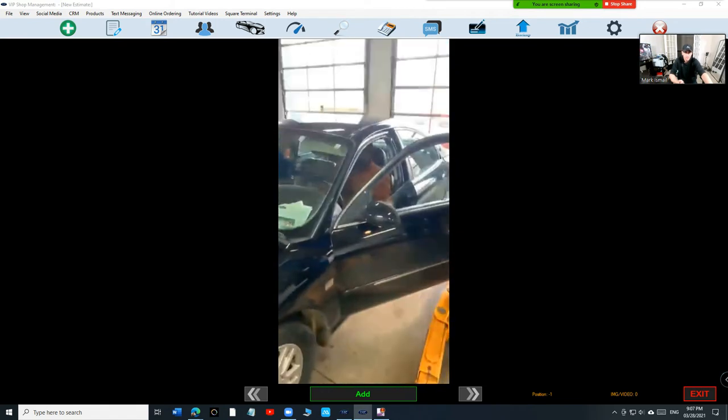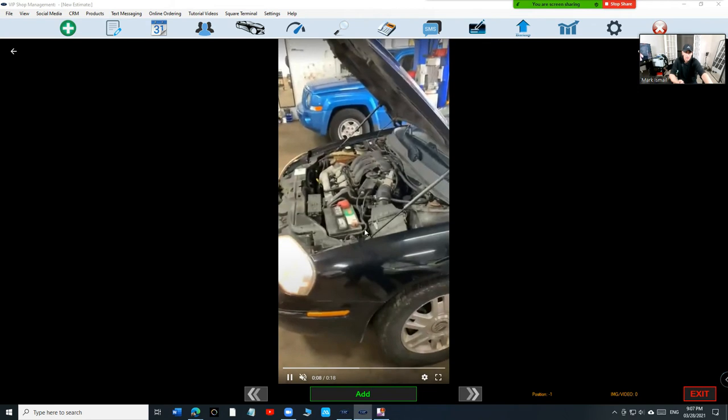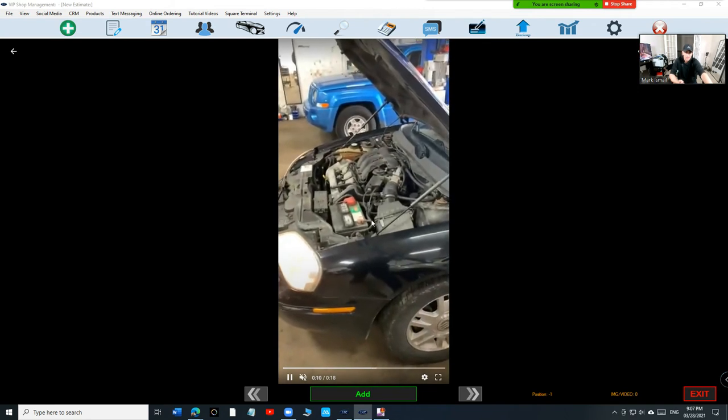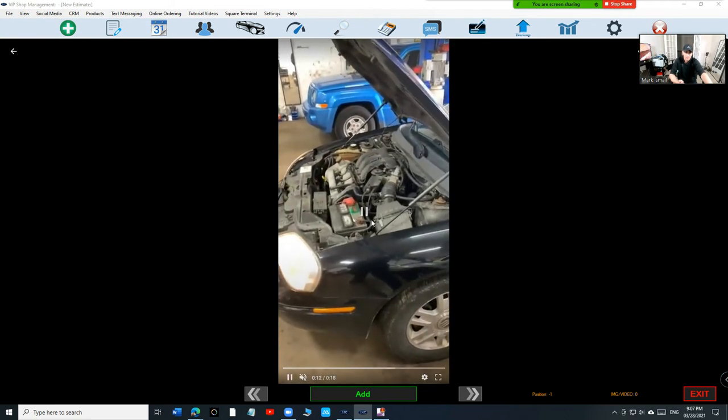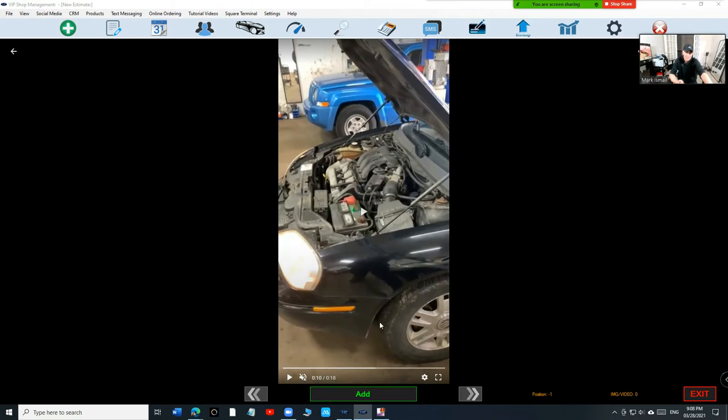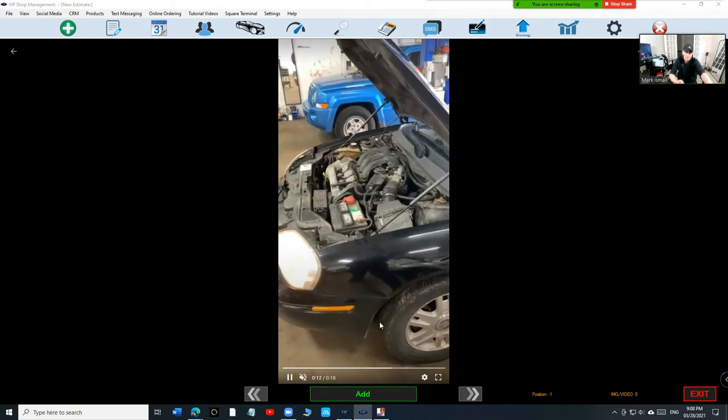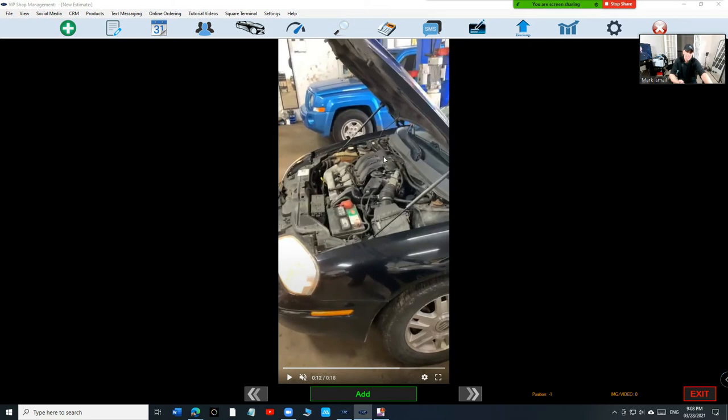This car needs a motor mount. We're going to see in the video how the engine jumps all the way up. If you look up here, look at the engine how it jumps all the way up. It's barely there, like the intake is near the wipers, it's hilarious.